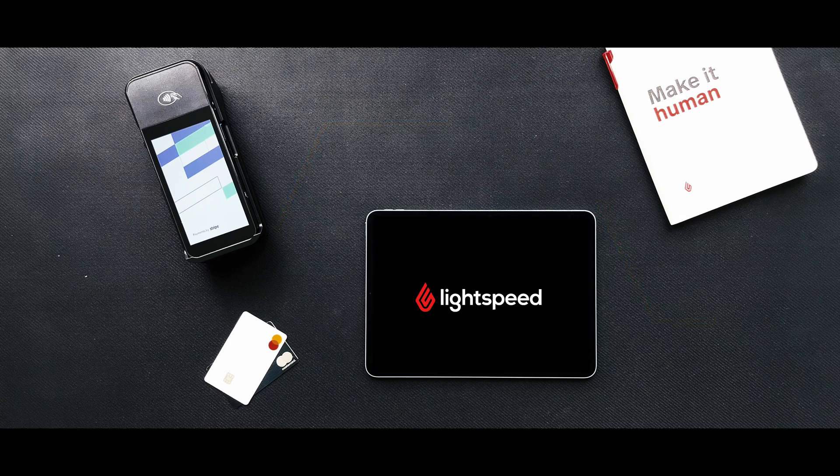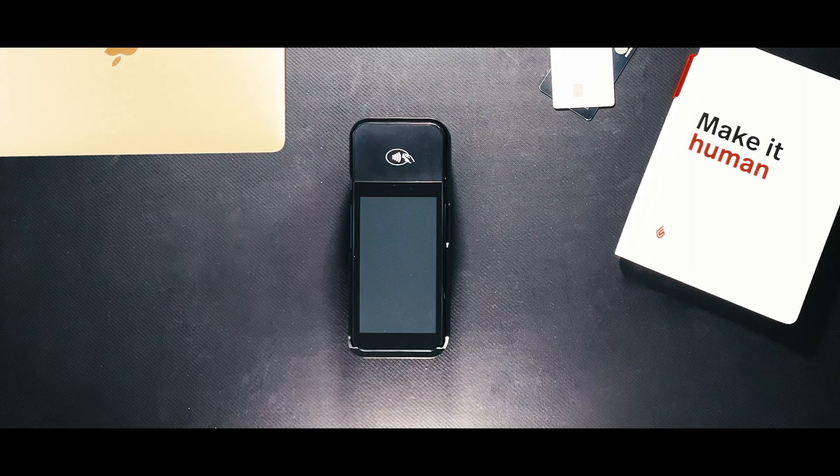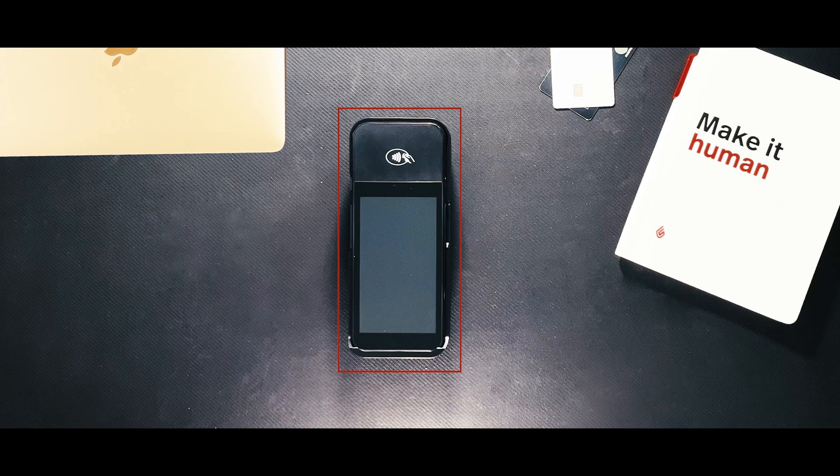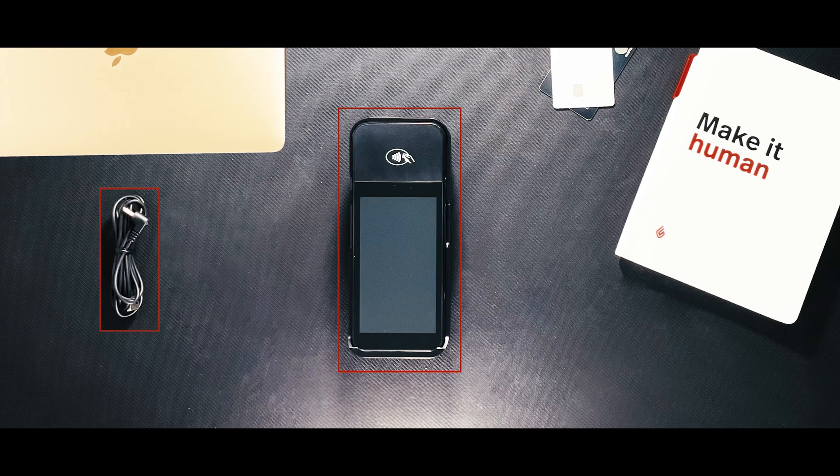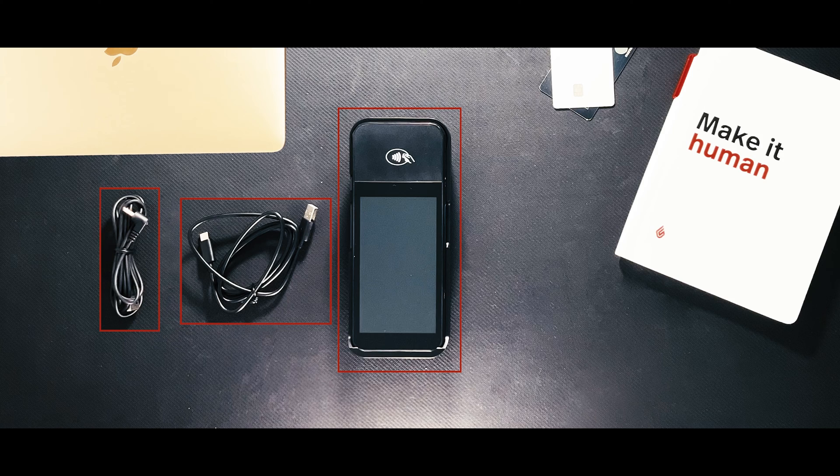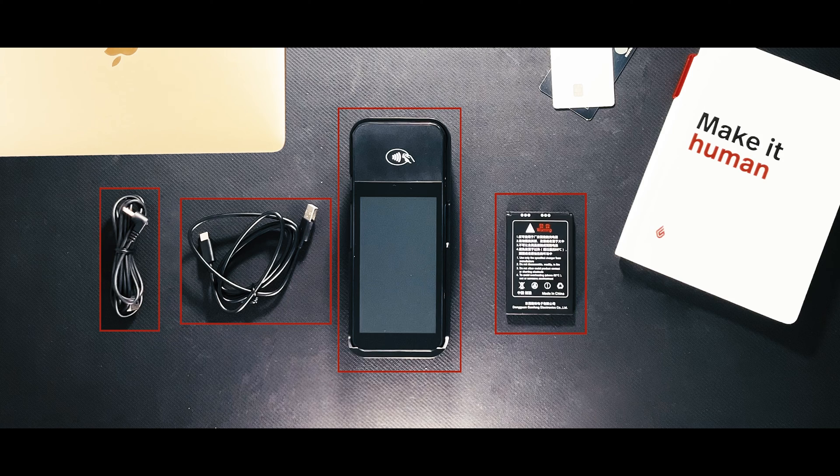When you receive your payment terminal, the box will contain one WisePOS E terminal, one power cable, one USB to USB-C cable, and one battery.